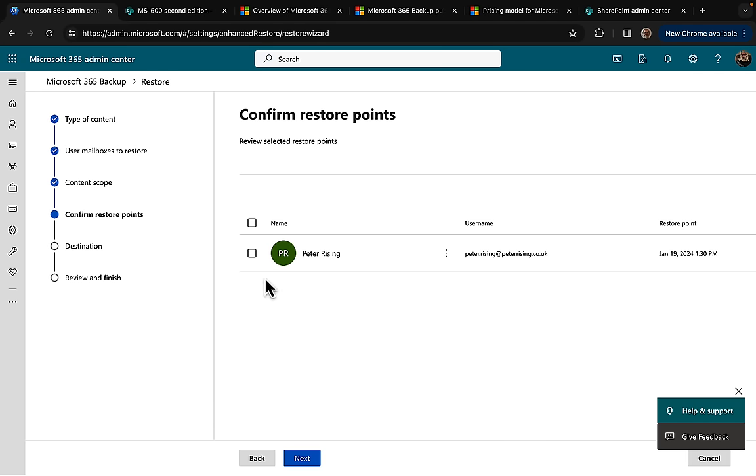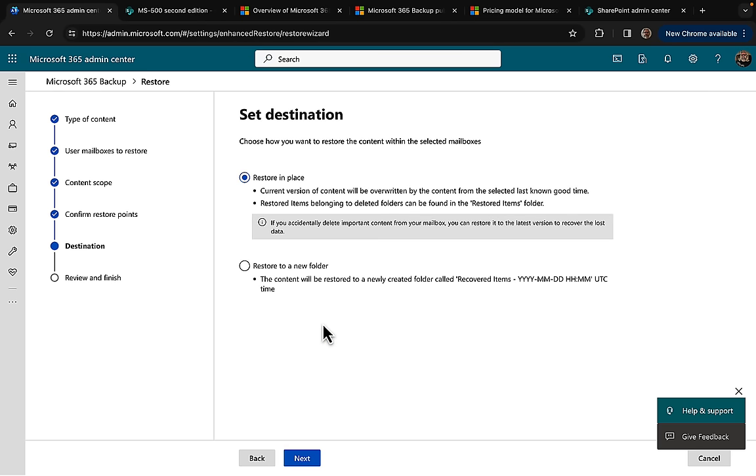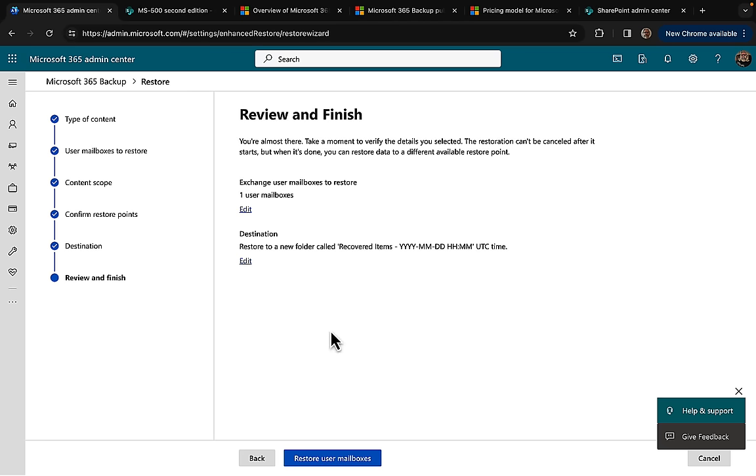Here we go, just select that mailbox, select next. Again I have the option to restore in place, replace the current version, overwrite that, or restore to a new folder. This will restore to a newly created folder called Recovered Items within that mailbox, which is absolutely brilliant. The process is going to be much the same, so you get the idea.